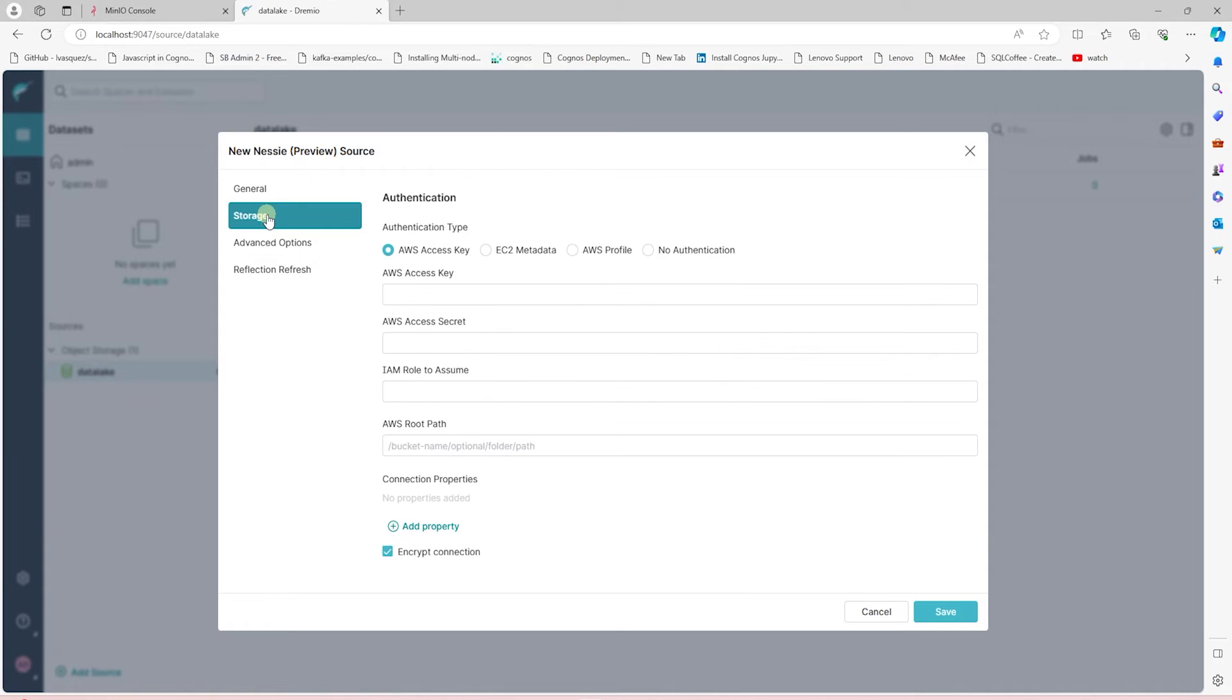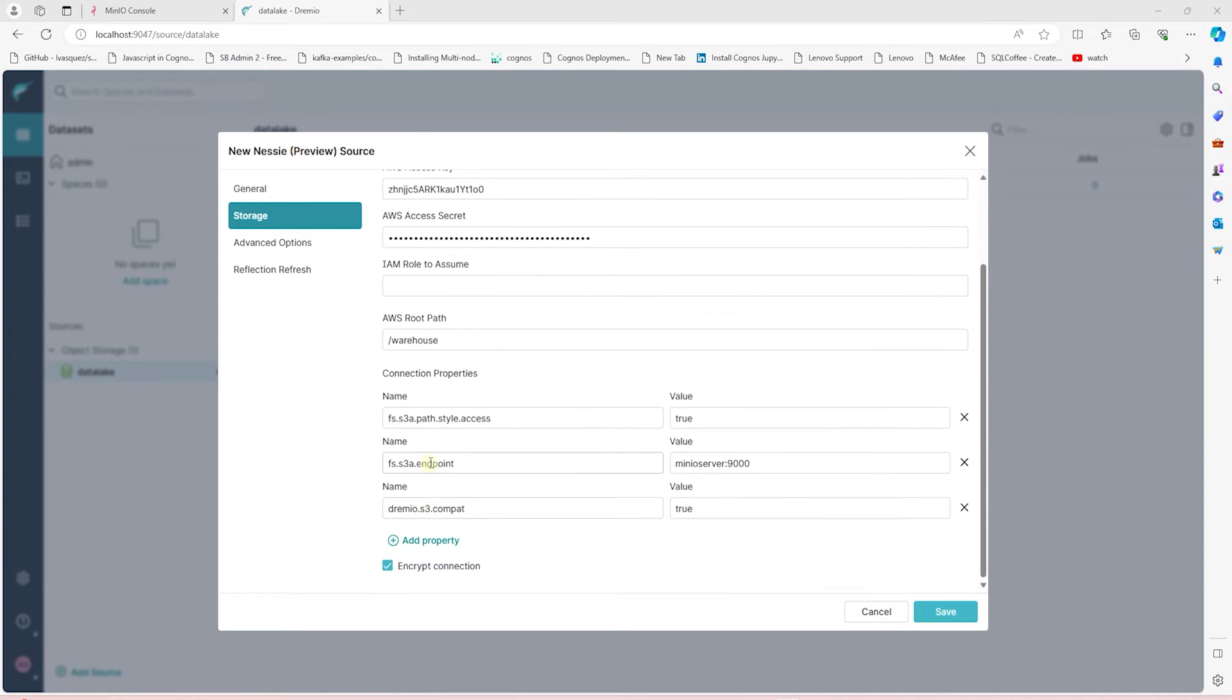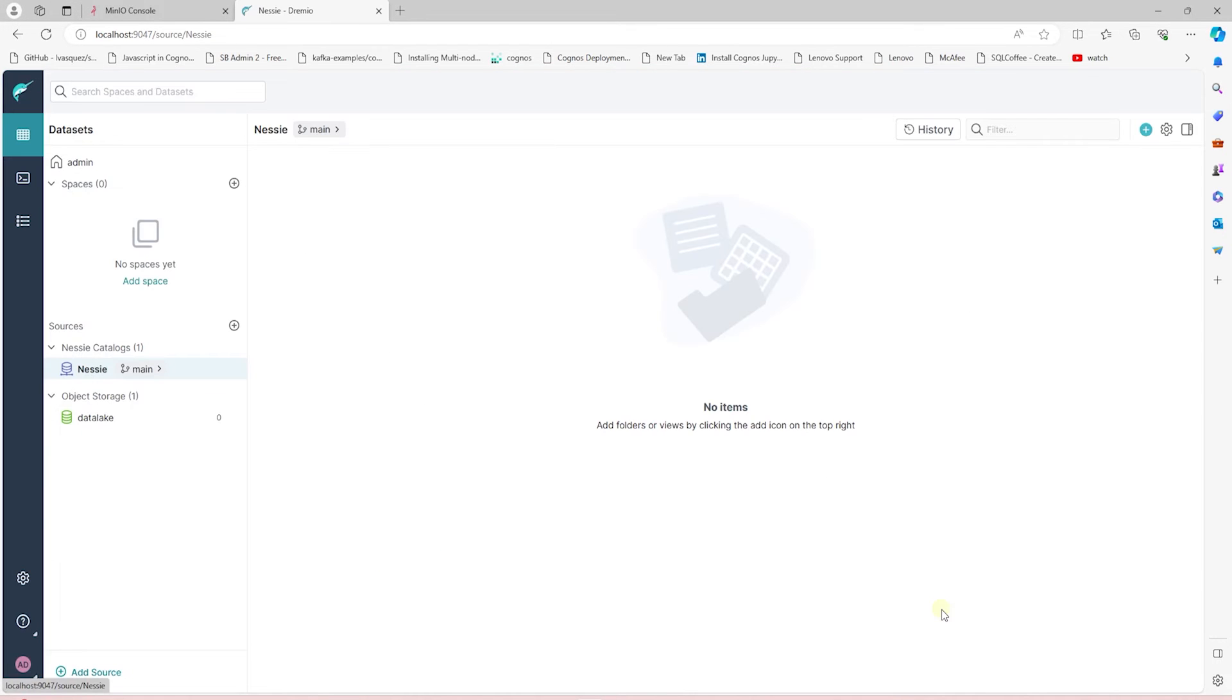Under Storage, we provide the same details, such as our access and secret key, along with the connection properties. However, our root path will be the Warehouse bucket. With these changes, let's save the Nessie's source.